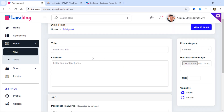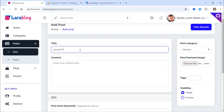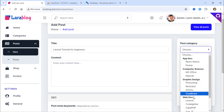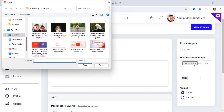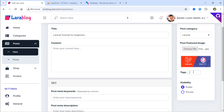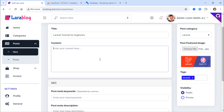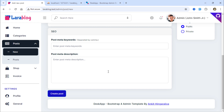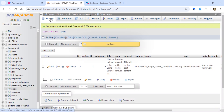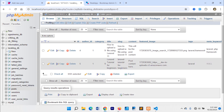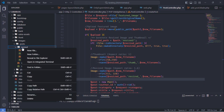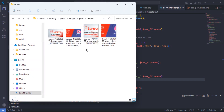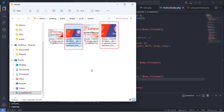Let's add another post. As you can see, resized and thumbnail images have been generated again.